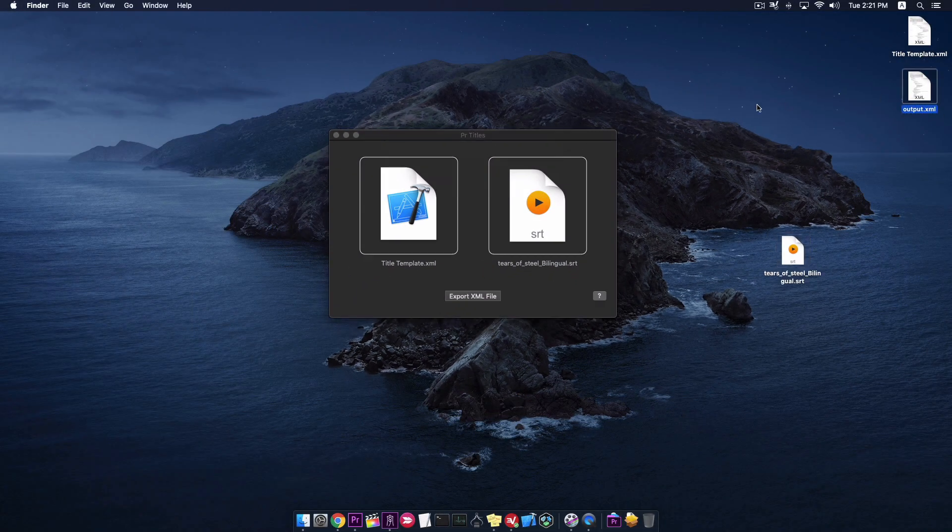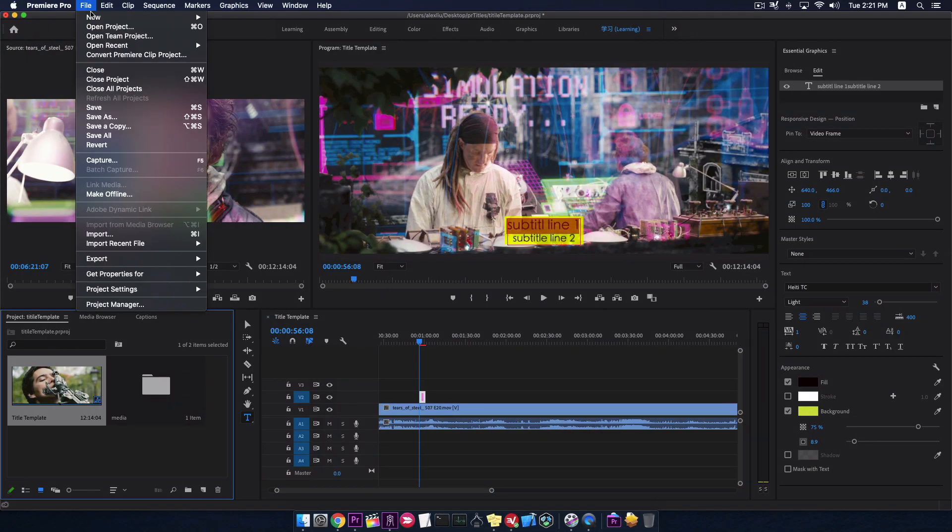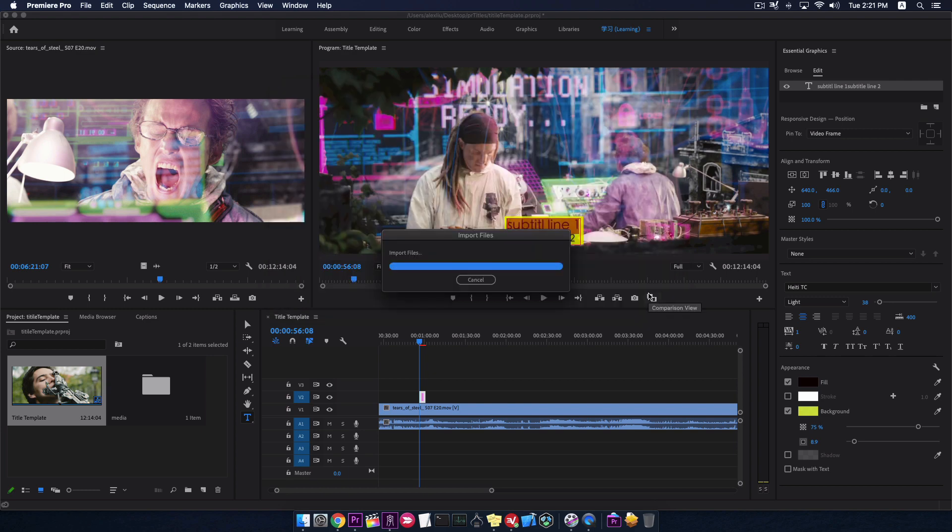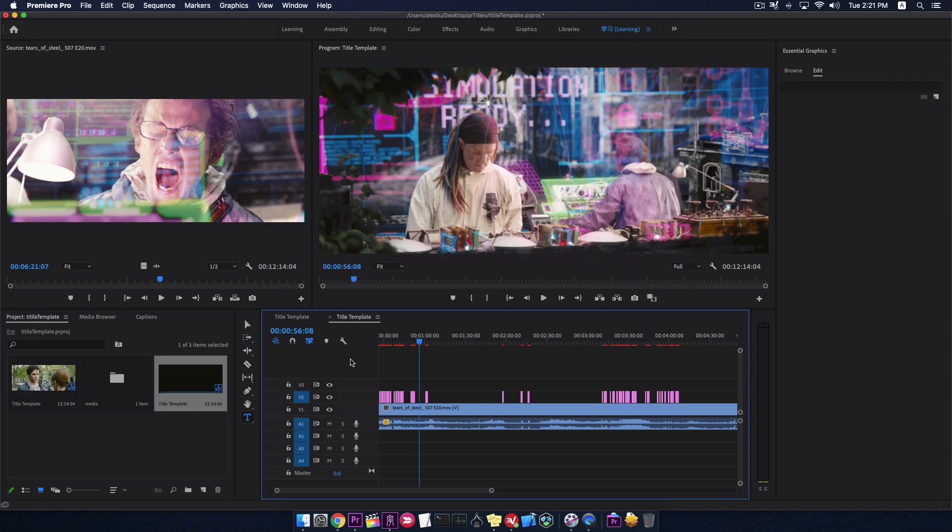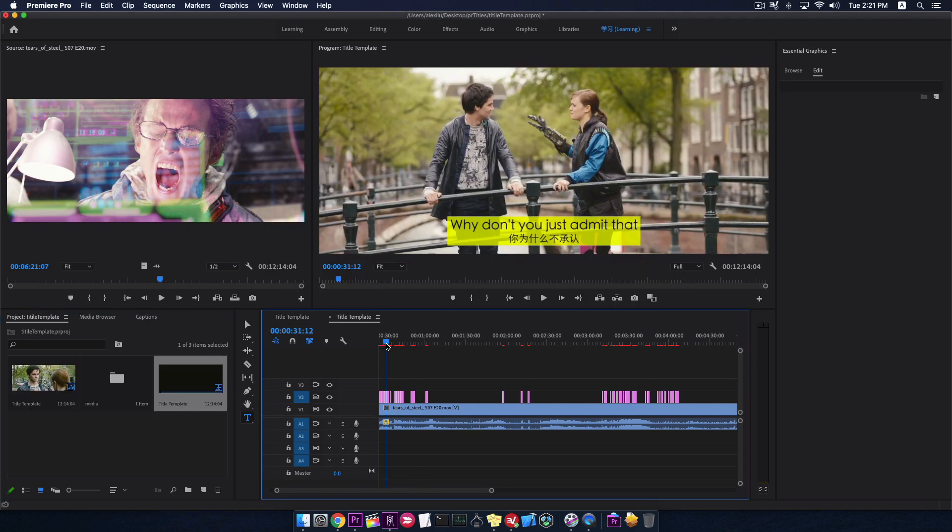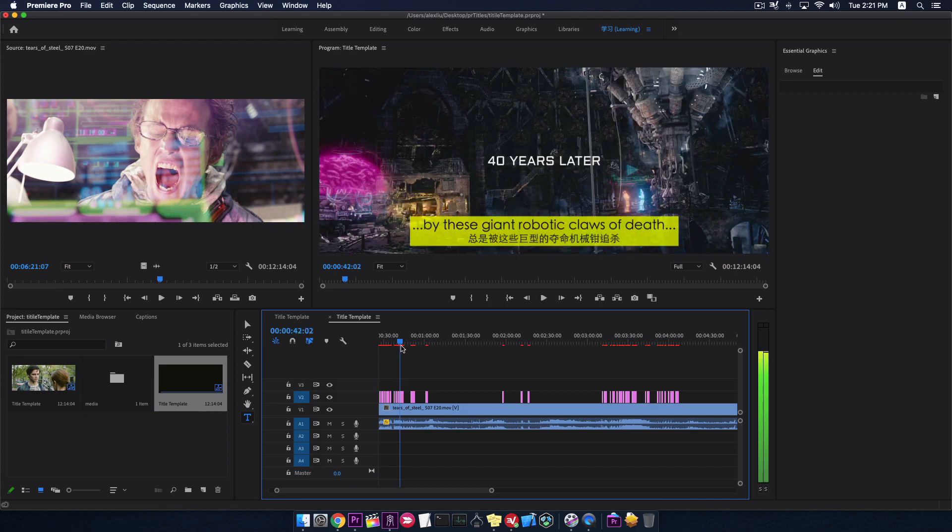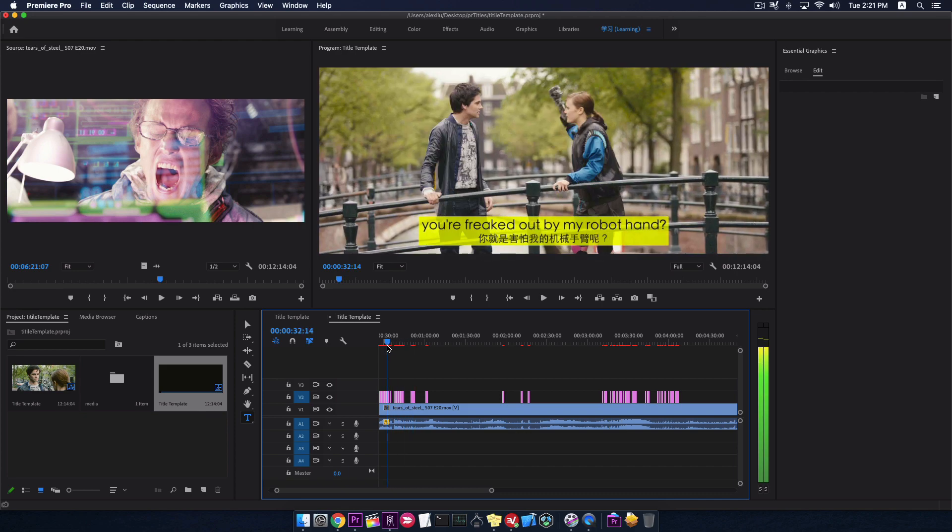The output file is here now. Finally, let's import this XML file into Premiere. Double click to open the new sequence. All subtitles are perfectly fit in the timeline.